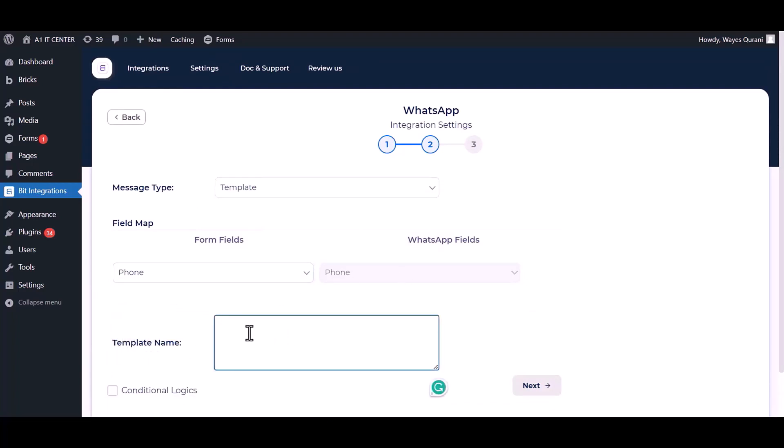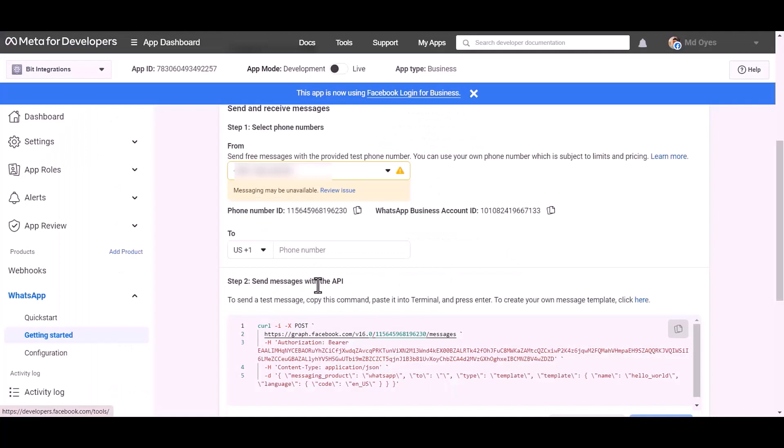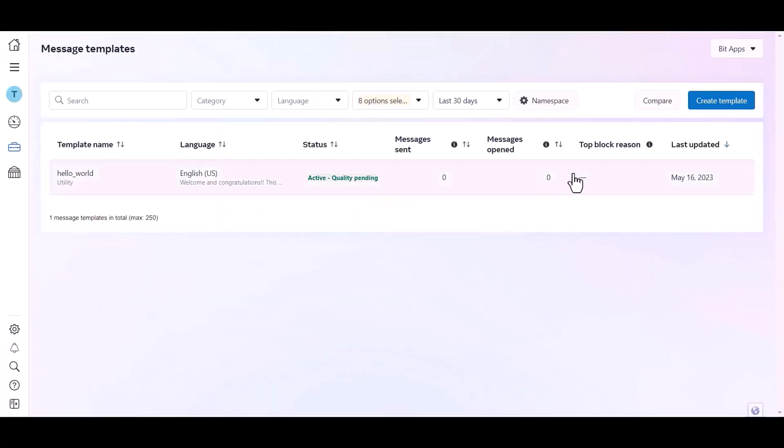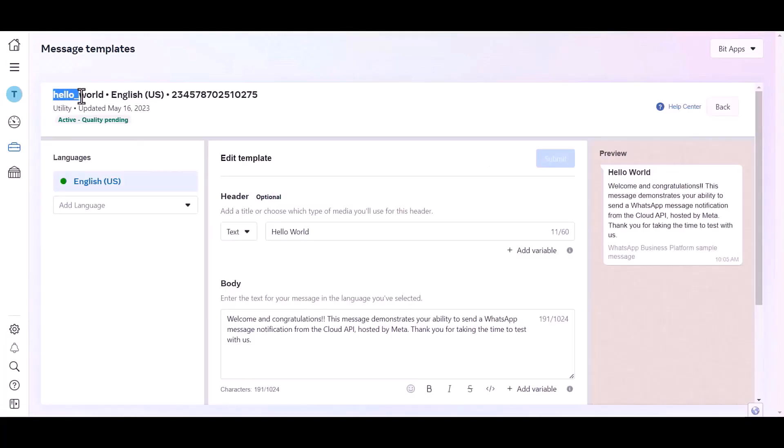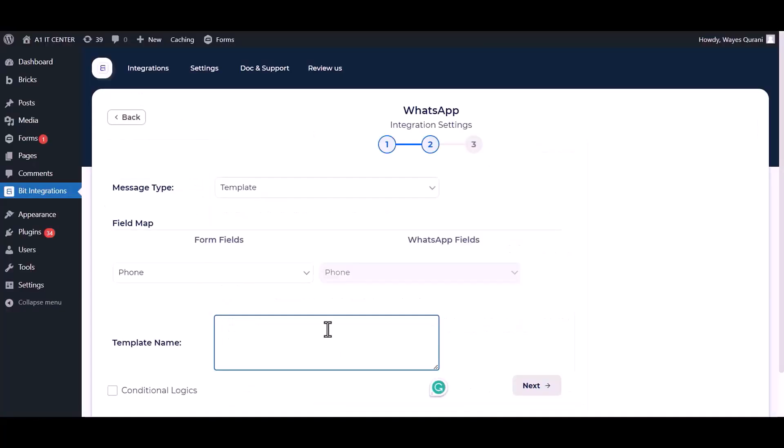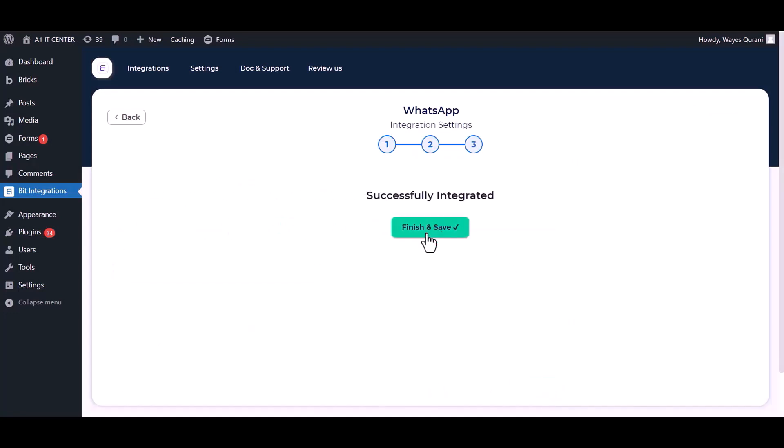Give the template name. Go to the developer app dashboard, click on here, click over the template, and copy the template name. Paste it here, next. Finish and save it.